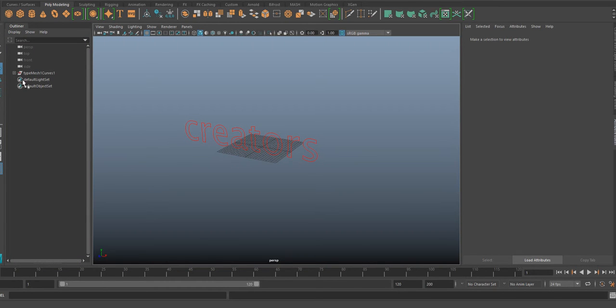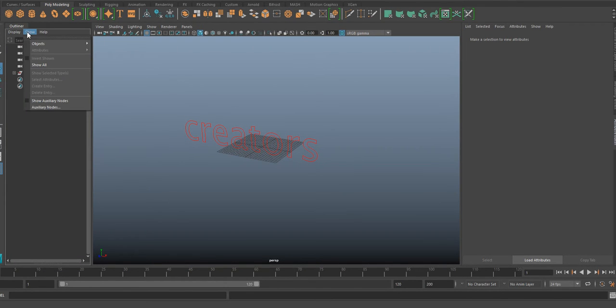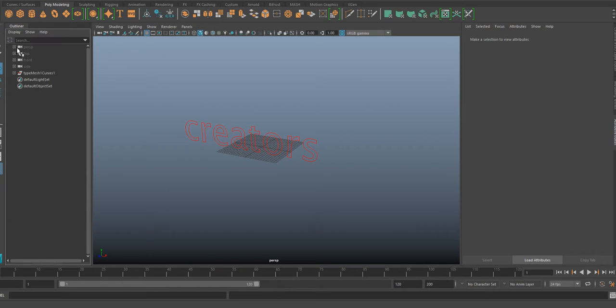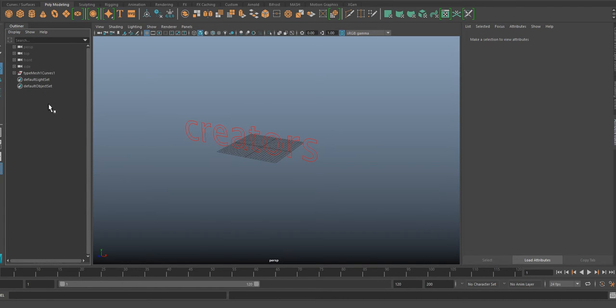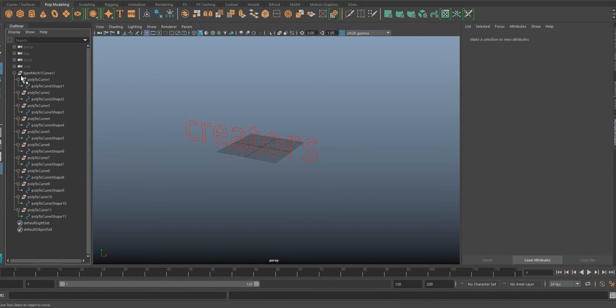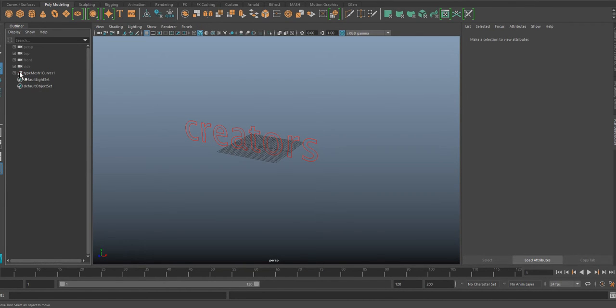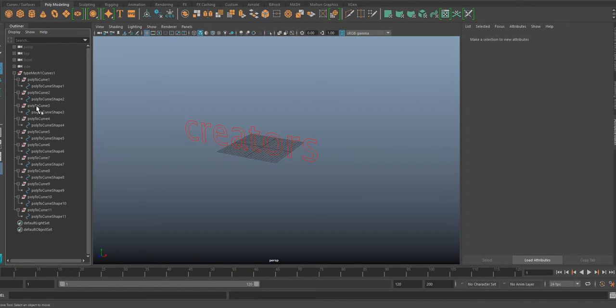You're gonna go to the outliner and you're gonna go to show display and enable the shapes. So yeah, if we press shift and that and press shift and this, you can have a lot of this.